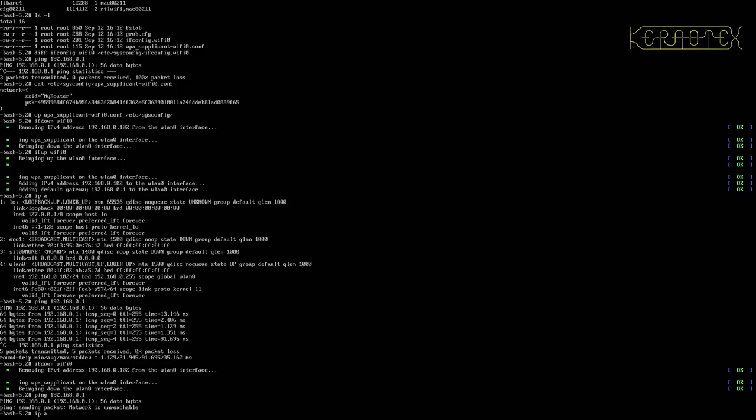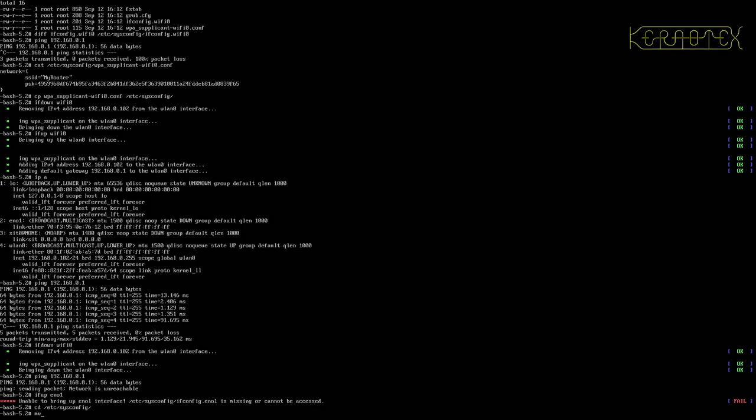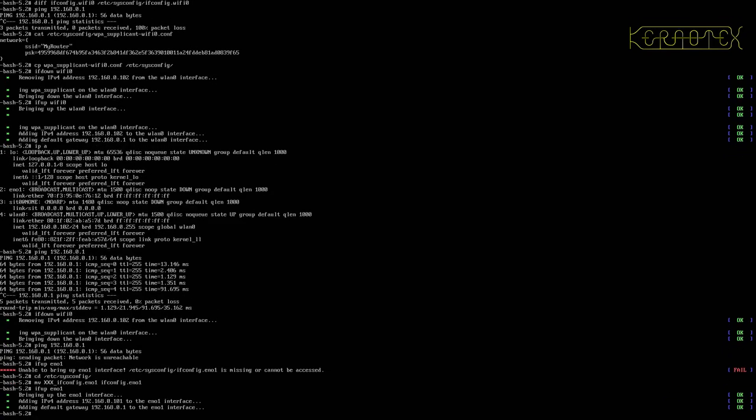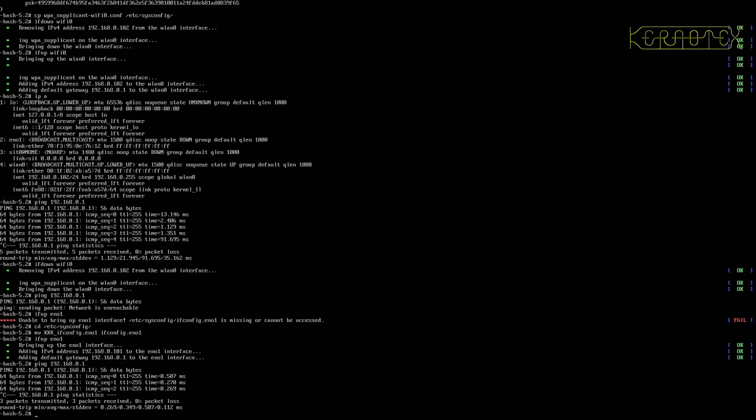If I do ifup on the Ethernet, oh, it won't work because I've renamed it. Let's change that. Move that back again. So now I'll do the ping, yep, that's working, obviously via the Ethernet.